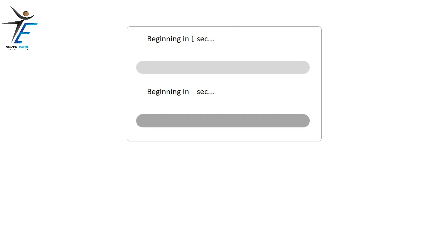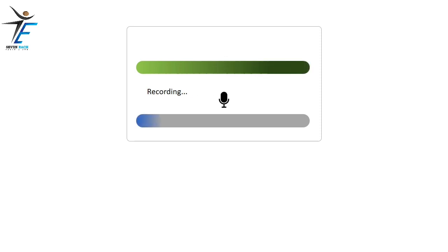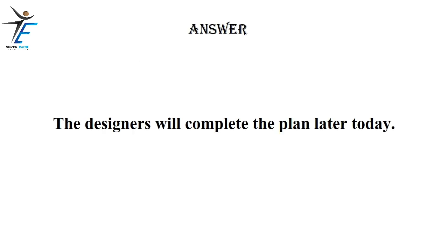The designers will complete the plan later today.